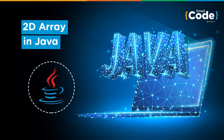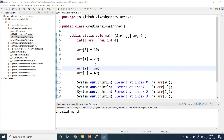Hello guys and welcome back to the Simply Code Programming channel, this is Vikesh. Let's get started with today's topic which is about understanding arrays in detail. We have been talking about arrays throughout this Java course in previous sessions and have covered basic understanding of how to create arrays, how to declare them, how to fill values, and how to print the array.